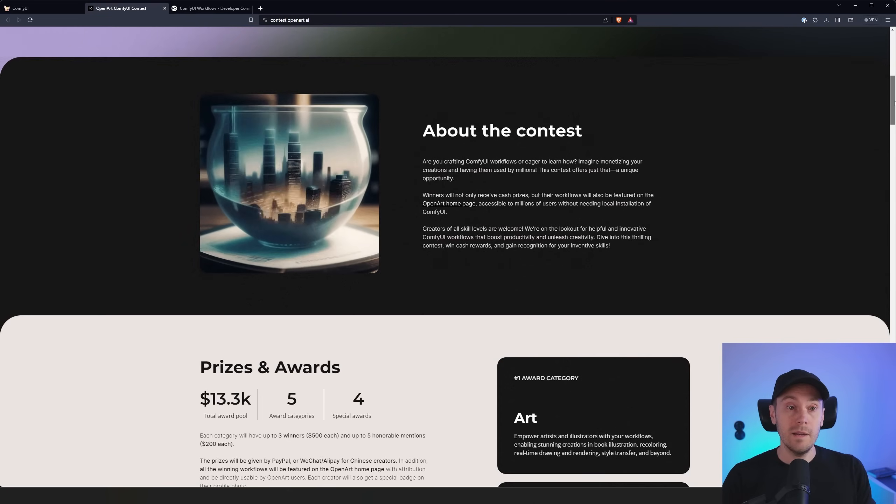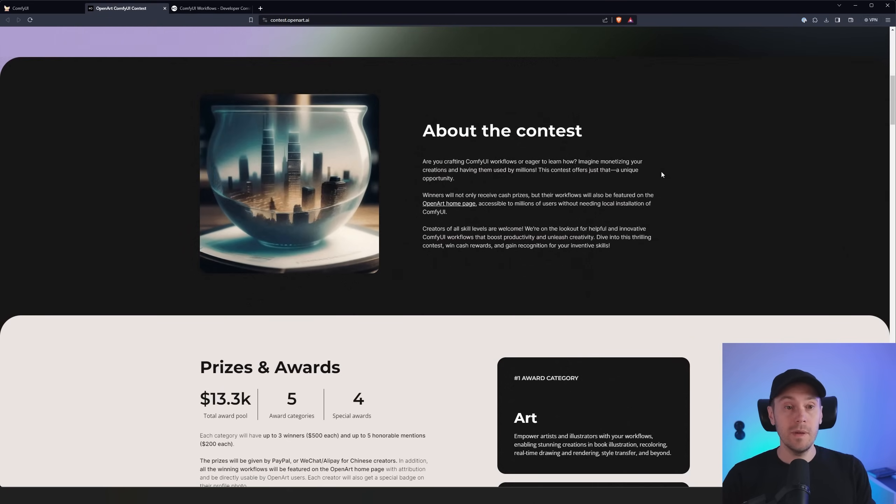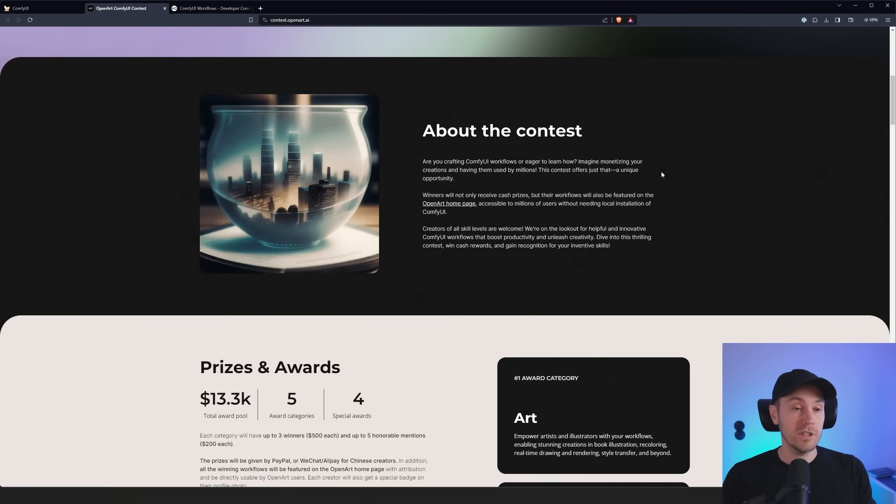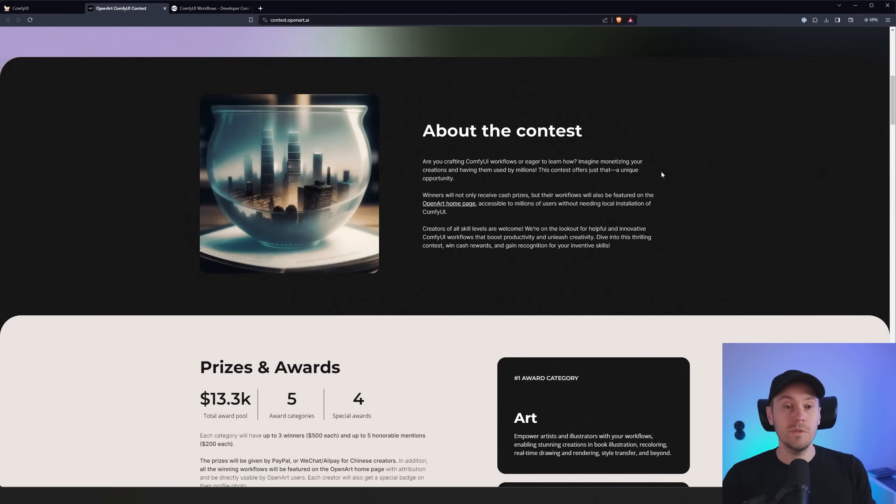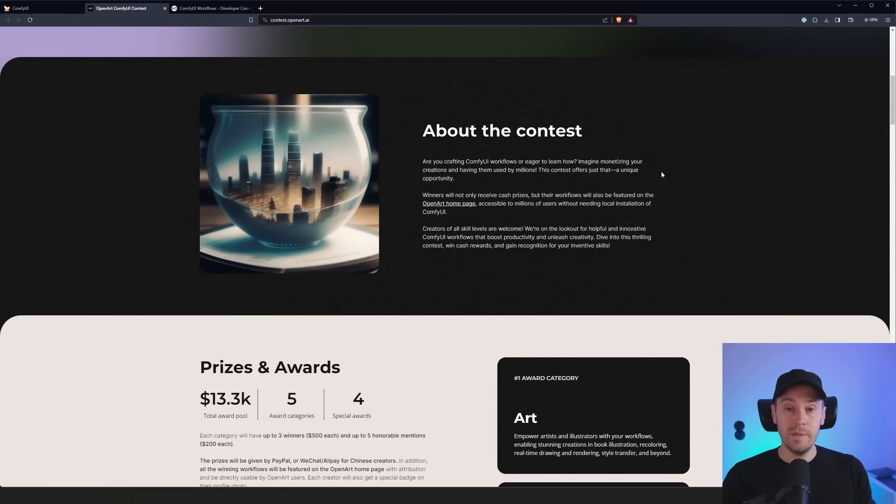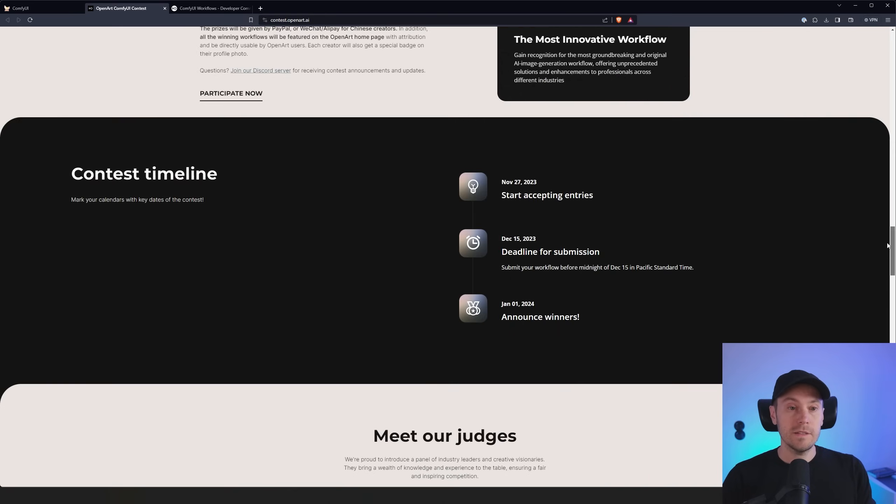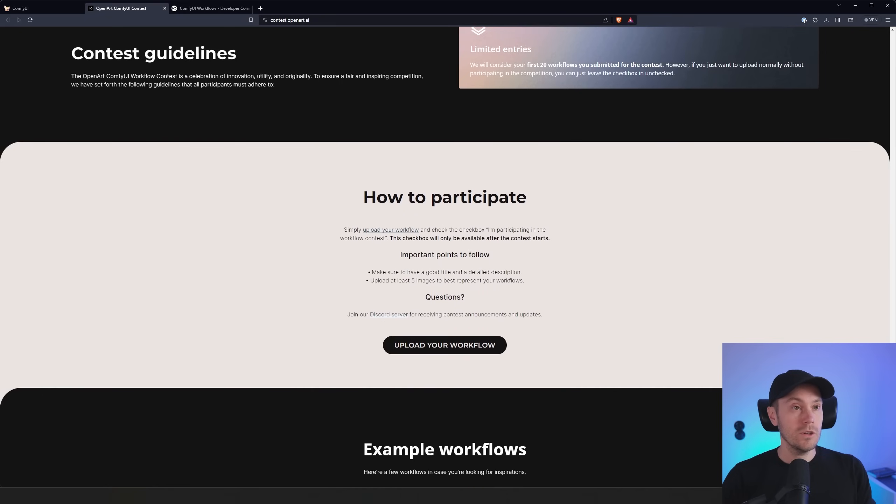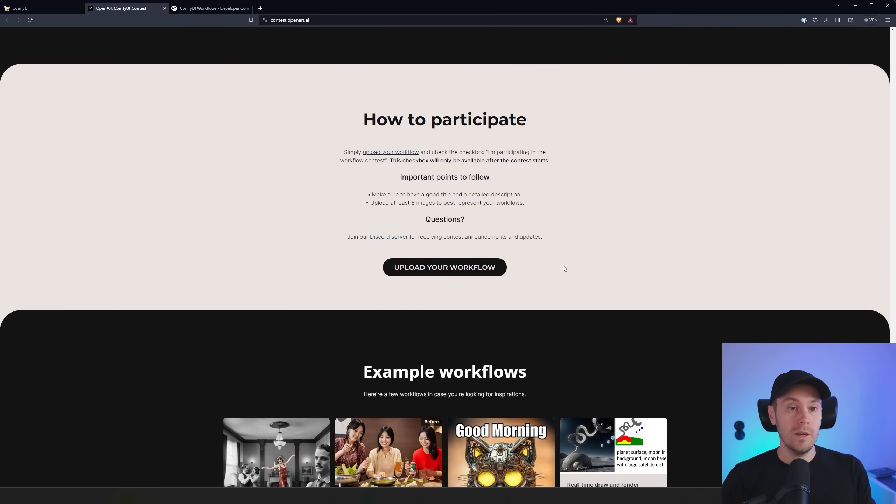Bear in mind the workflows will be available on OpenArt if you decide to compete in the challenge. So if you don't want them available to the public, then probably this isn't for you. And it's fairly simple. You just go to contest.openart.ai and then you have upload workflow here. That'll get you to this page here where you can just upload ComfyUI workflow.